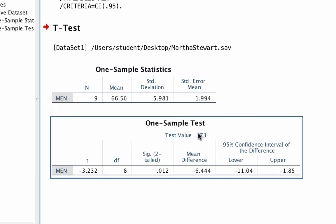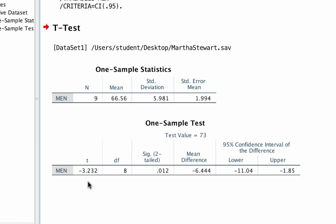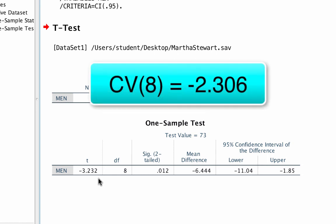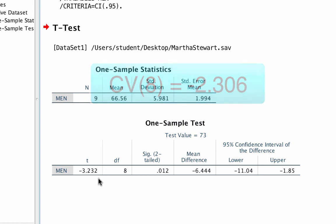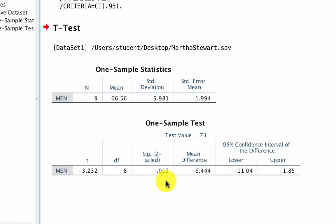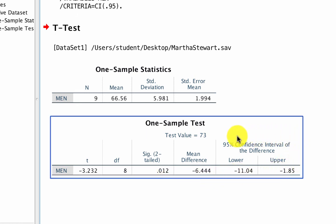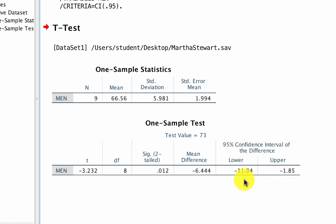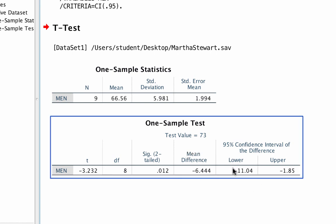We have seen this t-value before when we did the test by hand. SPSS is calculating exactly the same value. The t-value of negative 3.232 exceeds the critical value of negative 2.306. Degrees of freedom is 8. We can see that the significance value for this t-test is 0.012, which is less than 0.05. And we also see that the 95% confidence interval for the difference between sample means, which is mean 1 minus mean 2, shows a lower bound of negative 11.04 and an upper bound of negative 1.85.